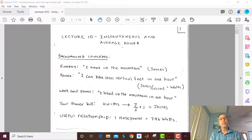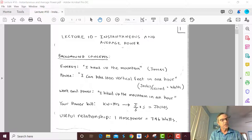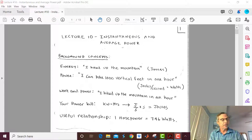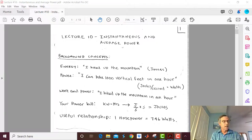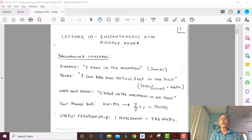Hi, this is Professor Doerr, and this is lecture number 10 of EE310. This lecture covers instantaneous and average power, and this lecture and the next lecture will cover sections 11.1 to 11.4 of Alexander and Sadeku's Electric Circuits text. We're going to start off discussing the idea of instantaneous power, and then we're going to move quickly toward average power.